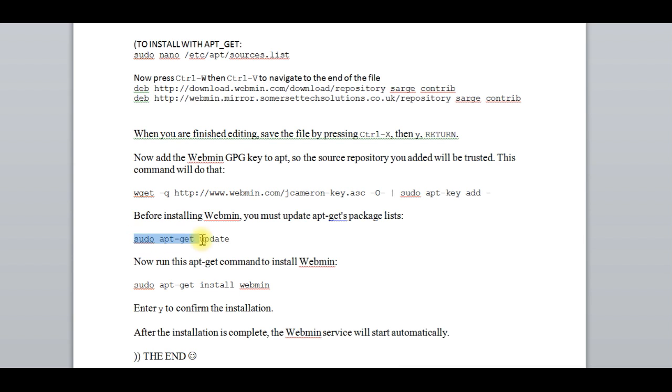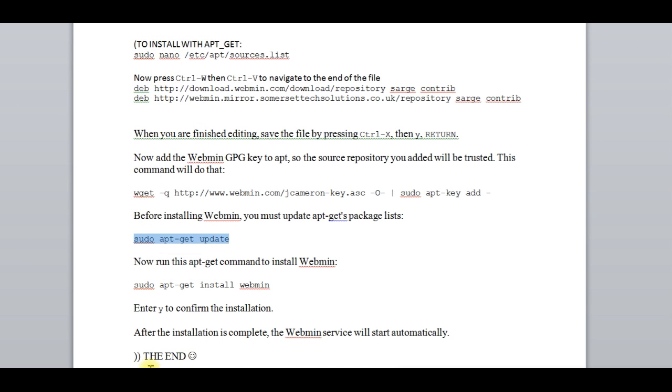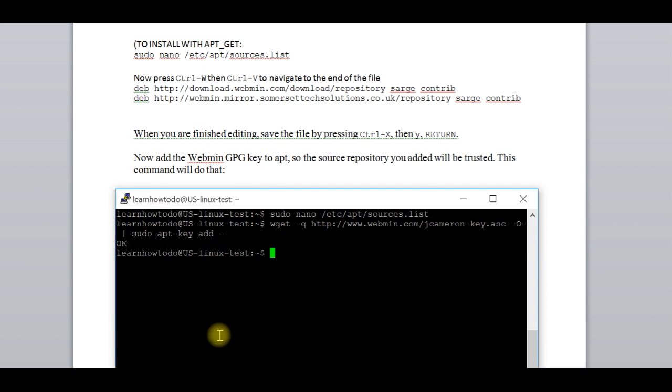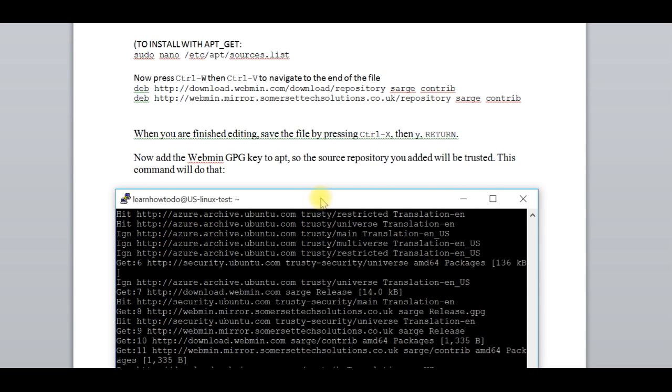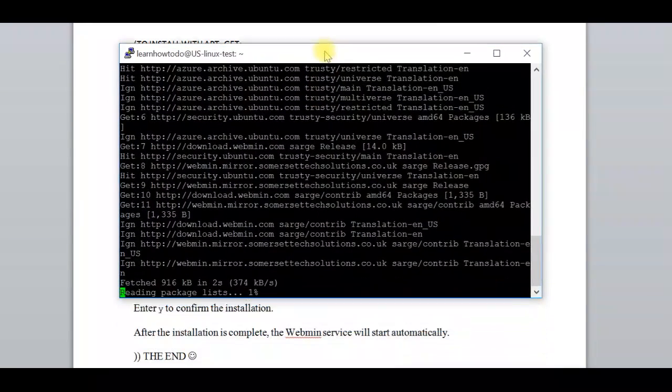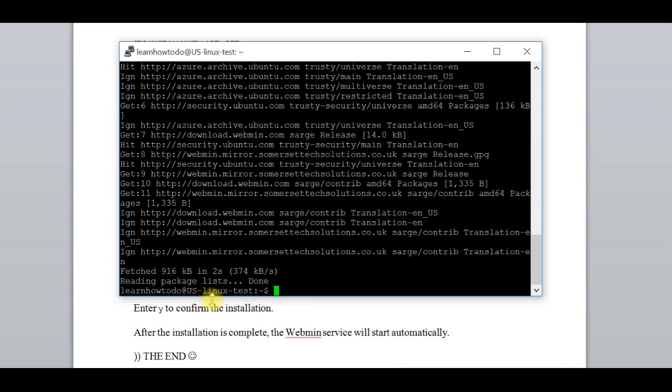We have to update the packages. Right button. OK, it's done.